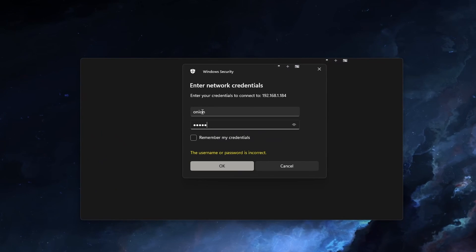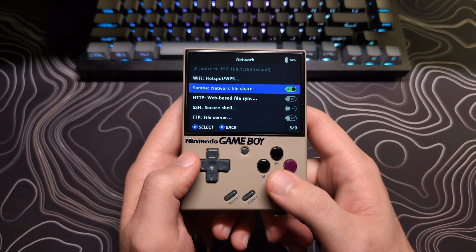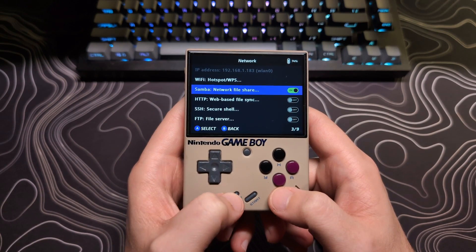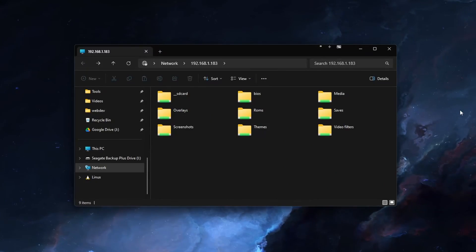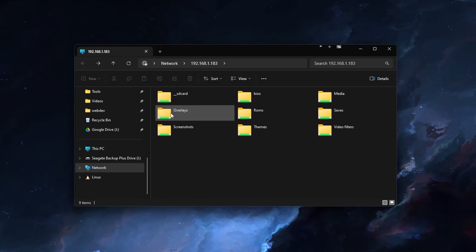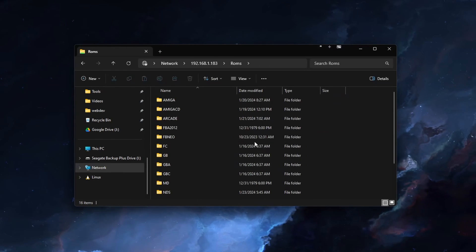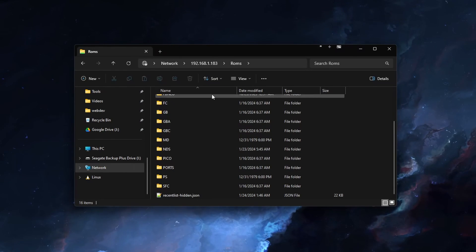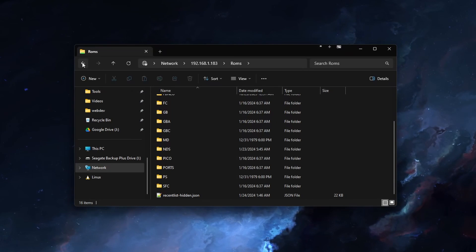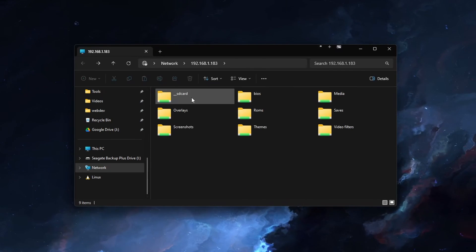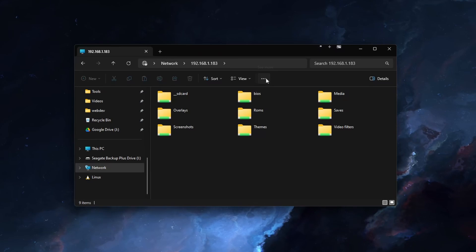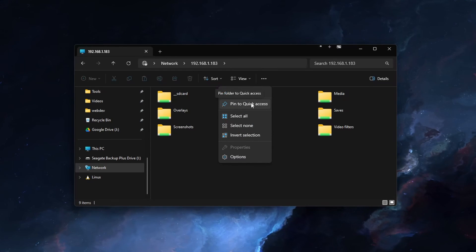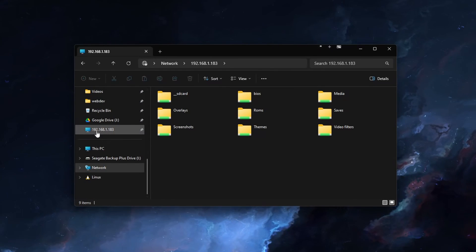If you ever forget this, you can hit select on your Mio Mini Plus when hovering over the Samba option, and it will show you the username and password. It may take a moment, but it should open up a file explorer window with all the folders that you had enabled. You can navigate it like you normally would anything else, dragging things in, editing files. You can also pin this connection, and that way you can have it easily accessible on the left-hand side without having to run the Run command every time.